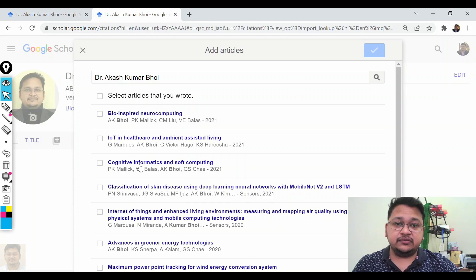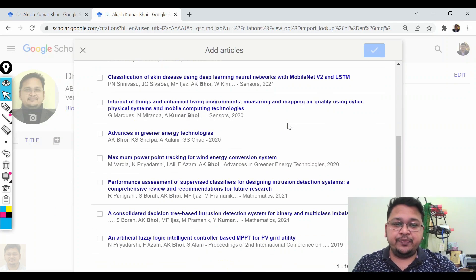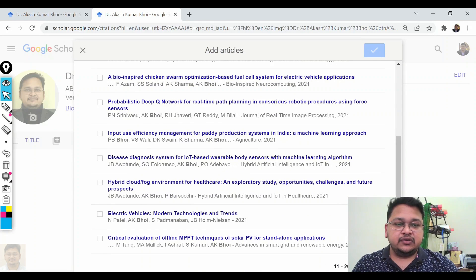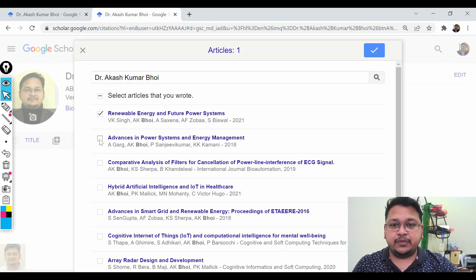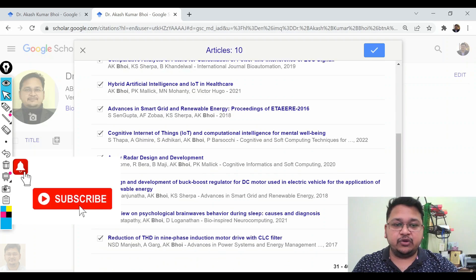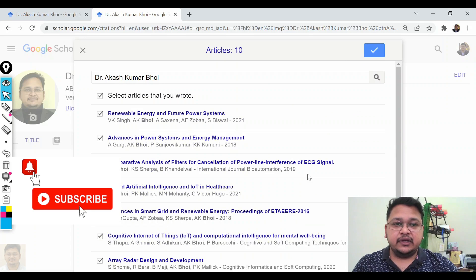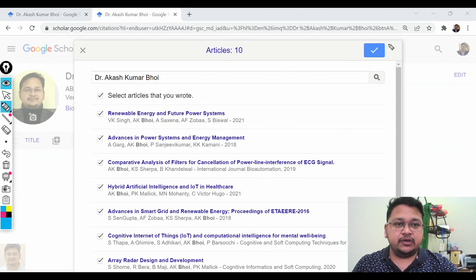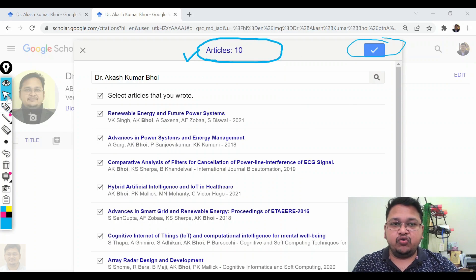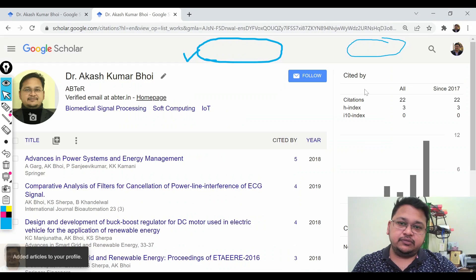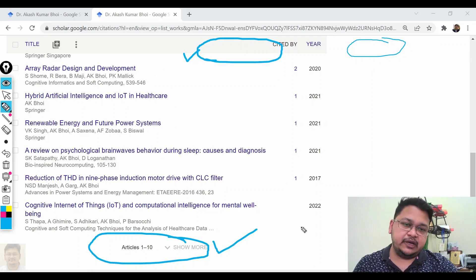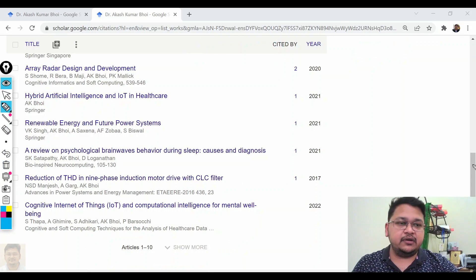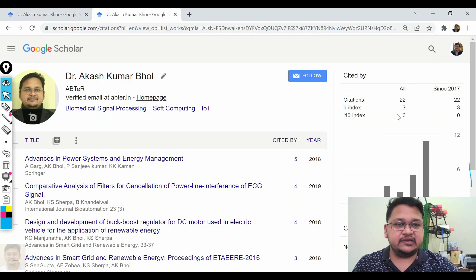Now let me go back and show you how to add articles in a group. You can see the number of pages of articles here. You can review them one by one and select them individually, or you can select all articles on a particular page using the checkbox — it will be automatically added to your profile. I've selected 10 articles now and clicked add. You can see those 10 papers are now listed in my profile, along with their citation counts.